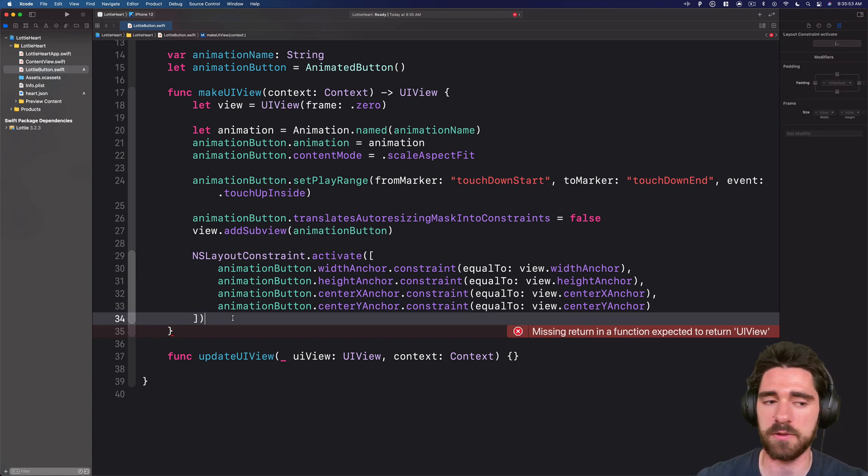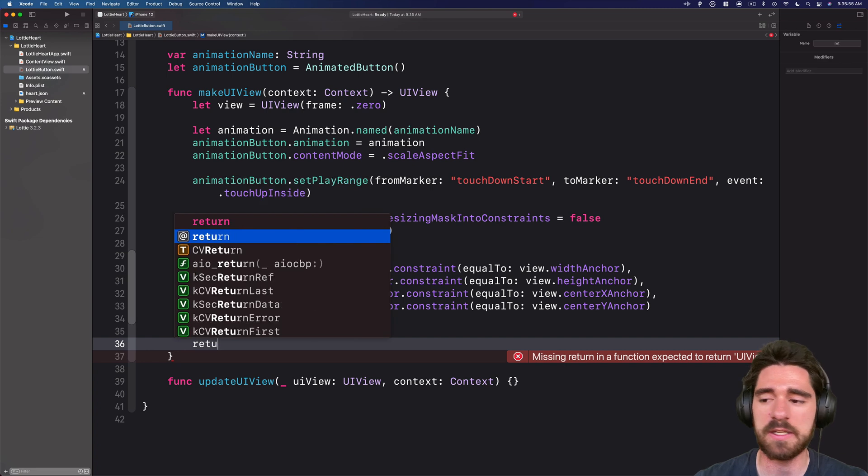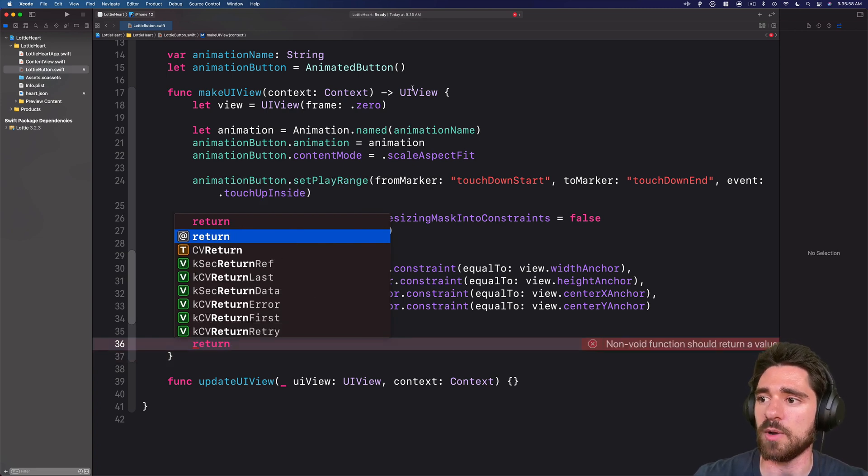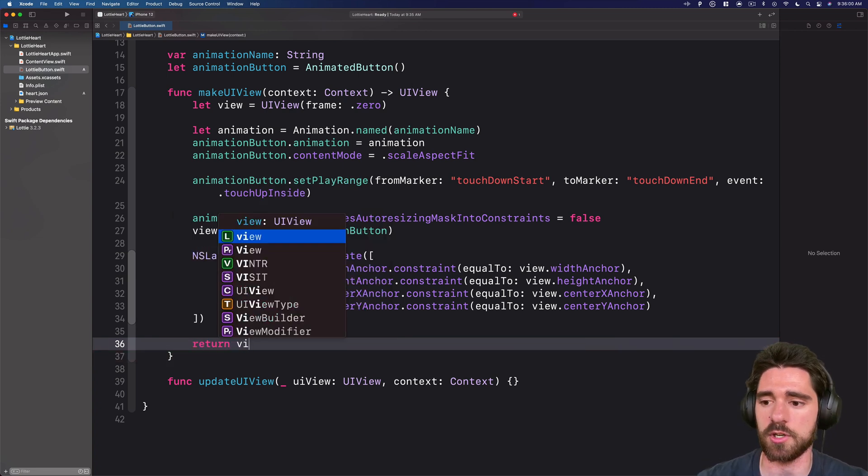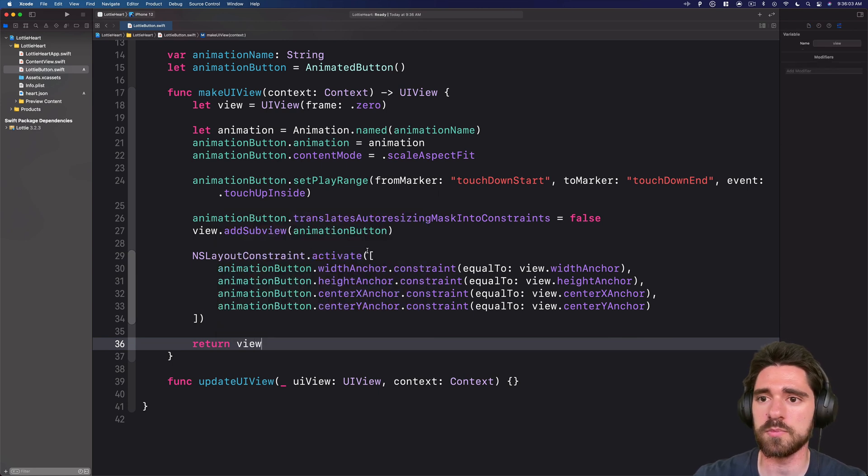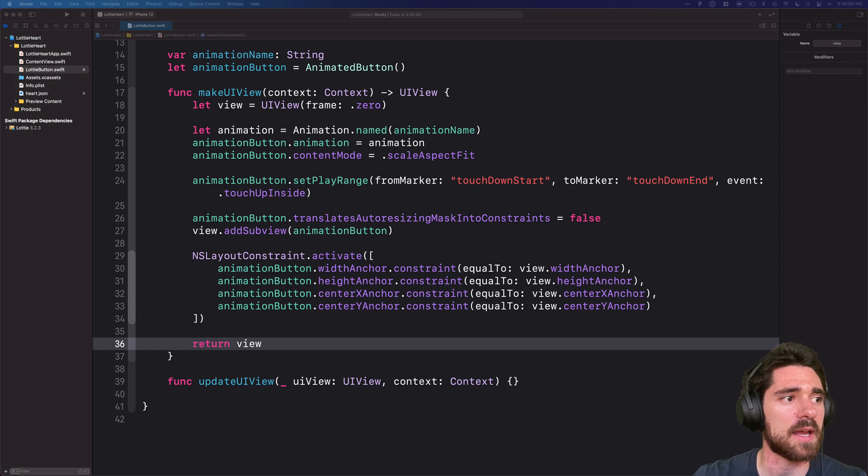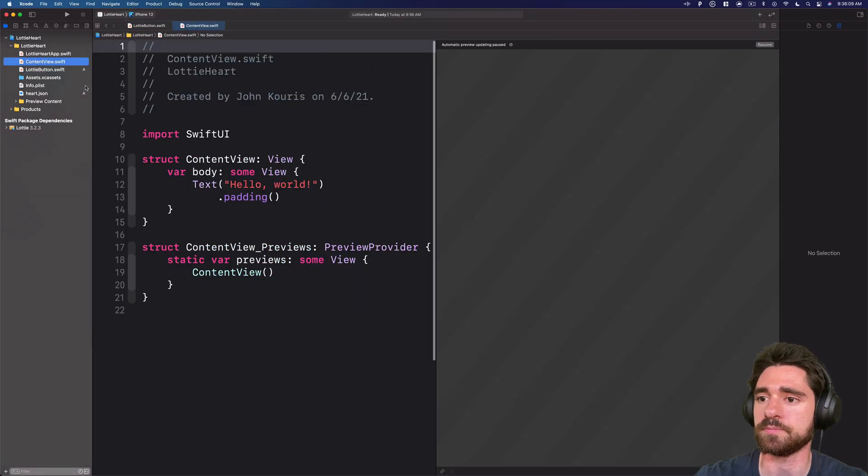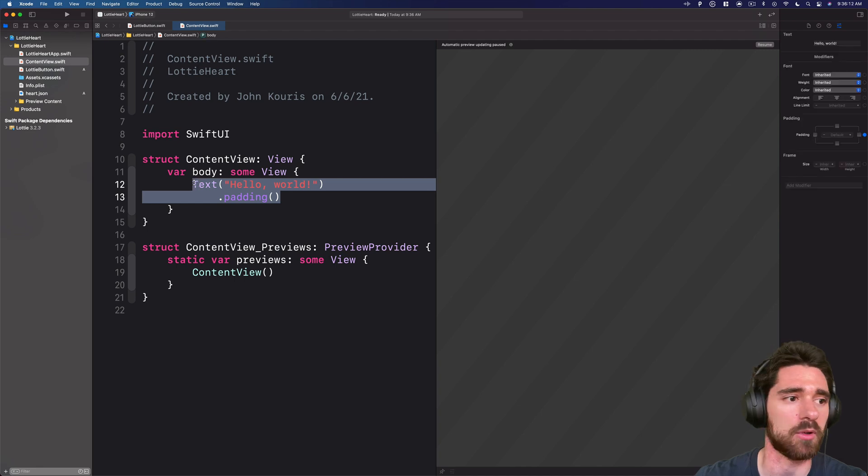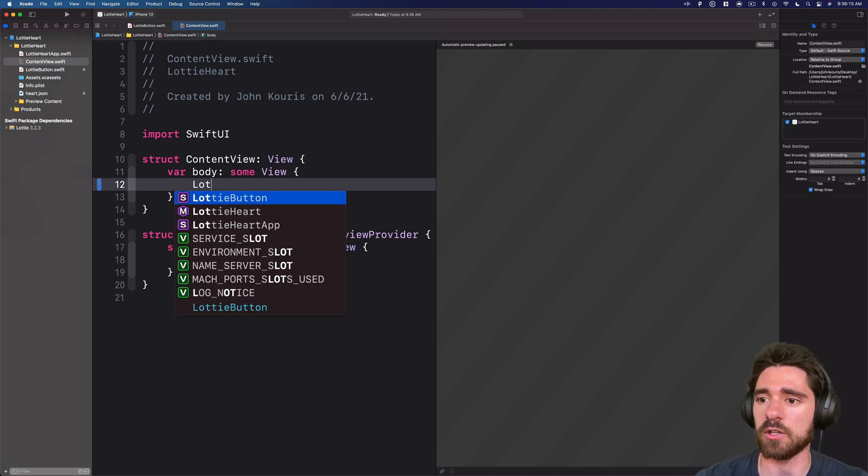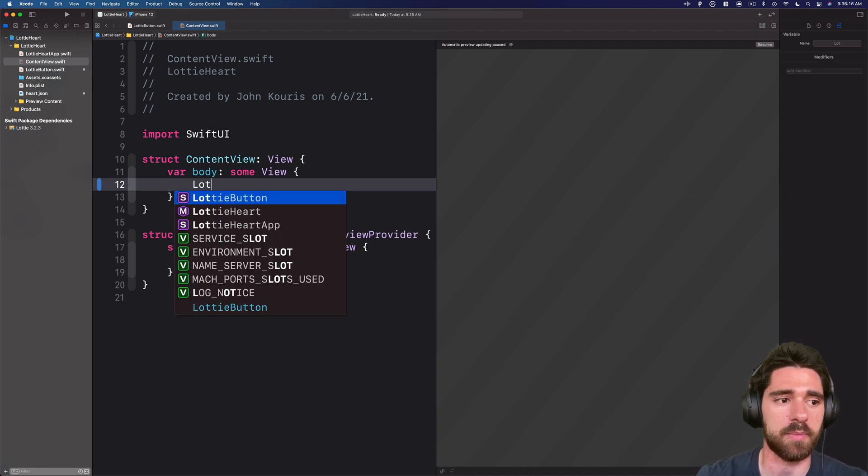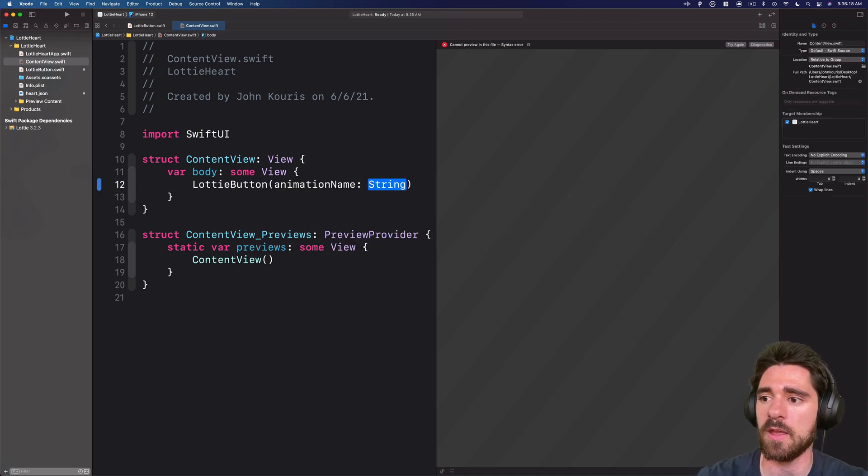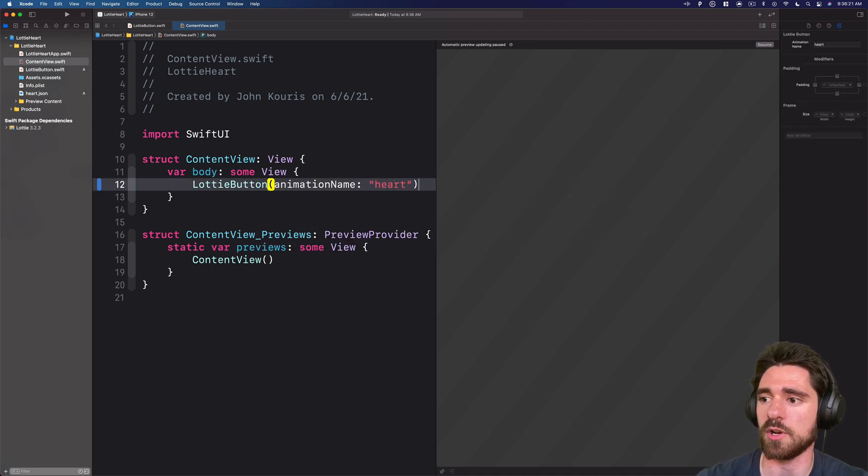Then the last thing we need to do, since we are returning a UI view, we're simply going to return our view. So go ahead and save that. And then you can come back in to your content view file. And adding it is very simple. All we're going to do is call Lottie button. Pass in our animation name, which is heart.